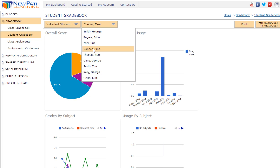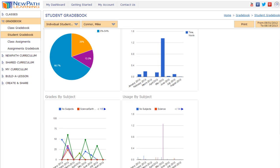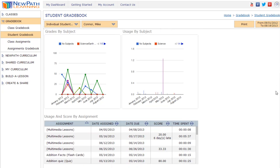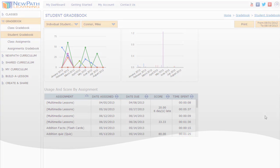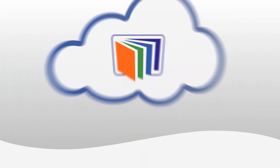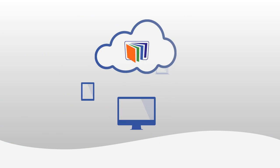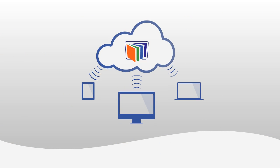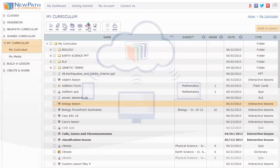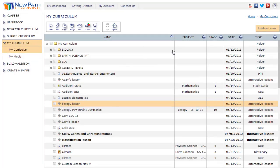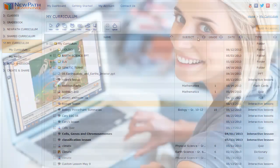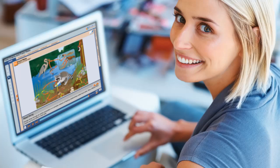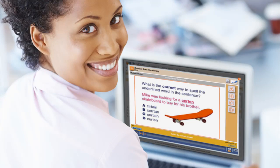Our unique classroom management system makes it easy to create classes, add students, and monitor performance with automatic grading and reporting features. Your New Path Online Learning package includes free cloud-based storage.